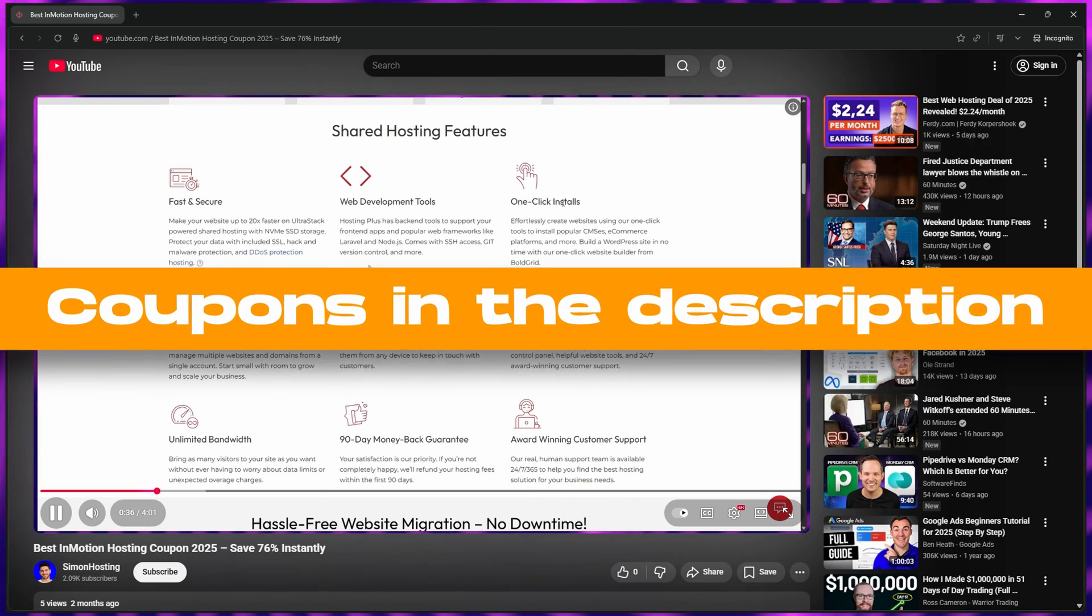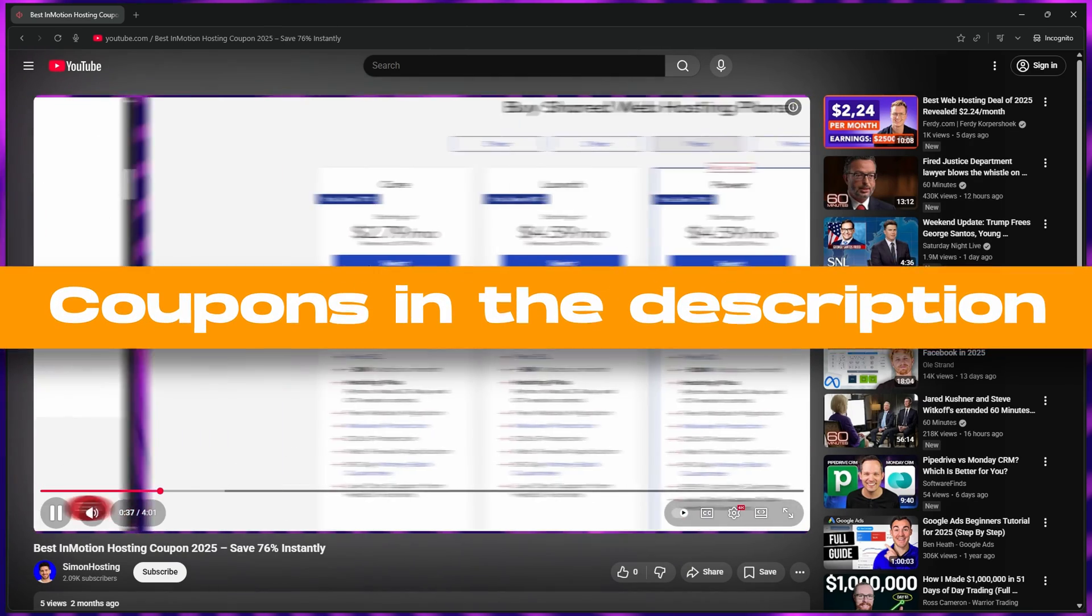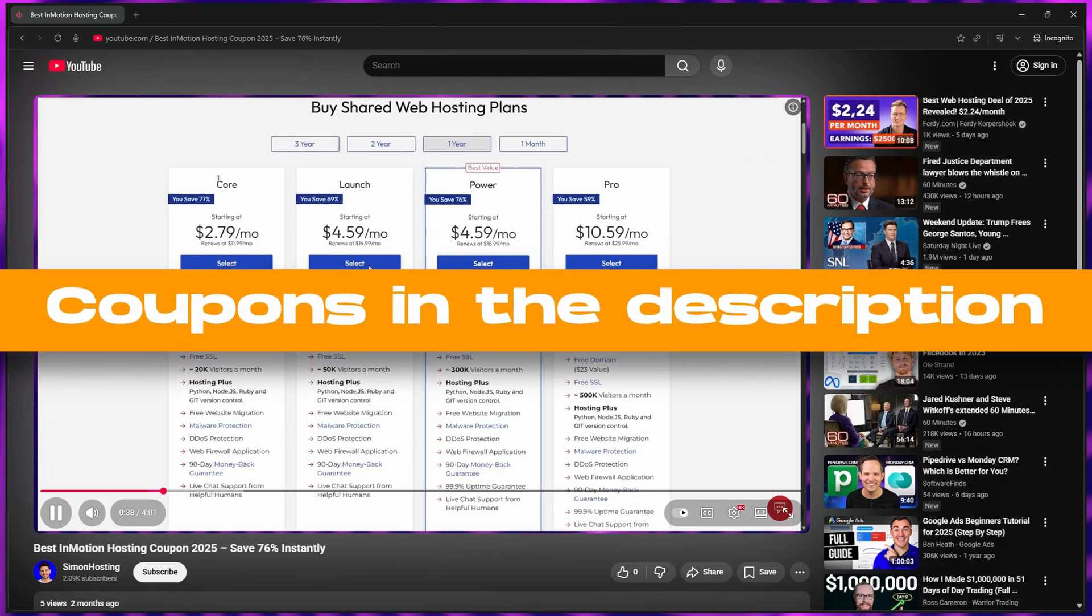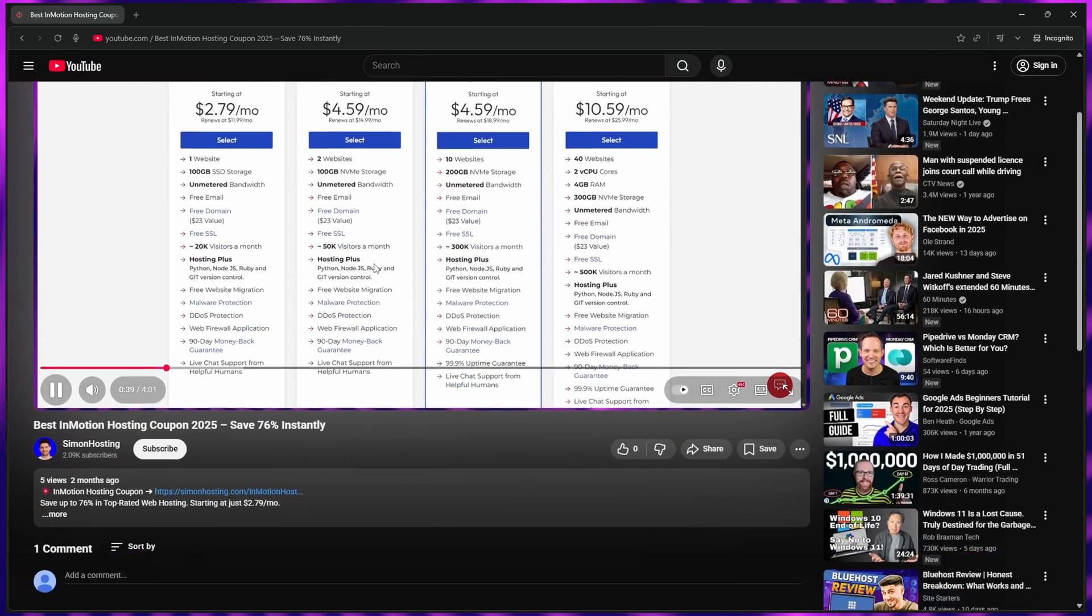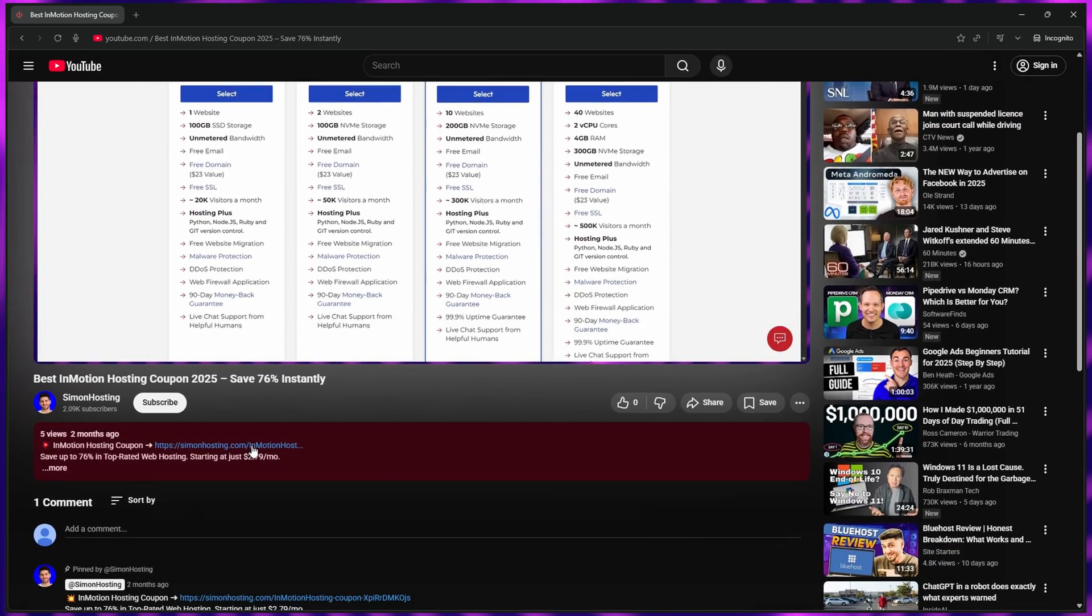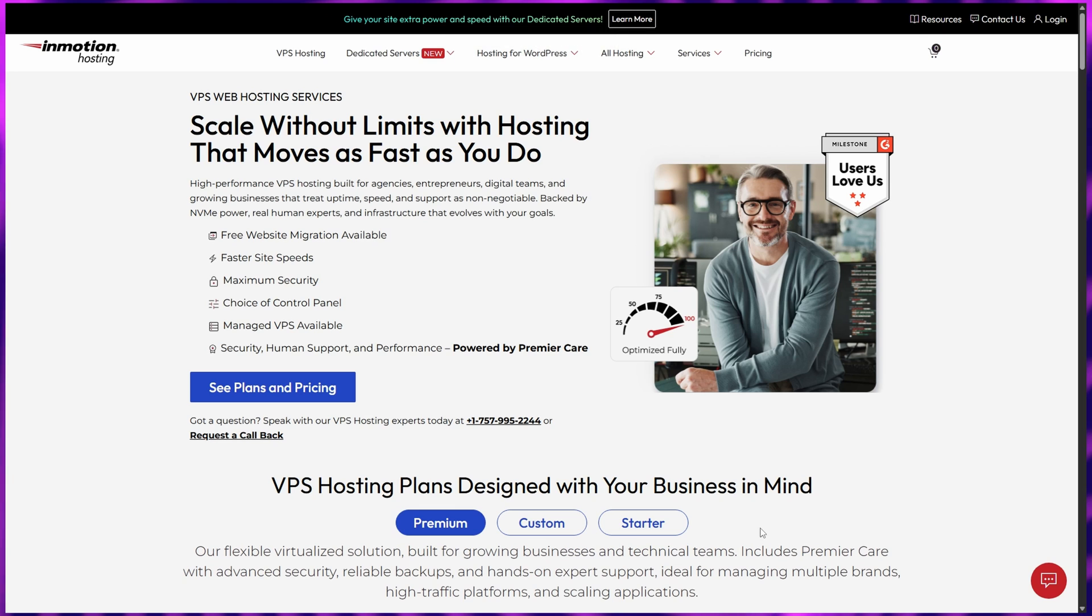Before we begin, make sure to check the links in the description below to get access to the best available deals for each hosting provider.